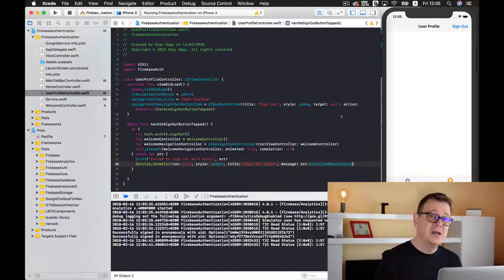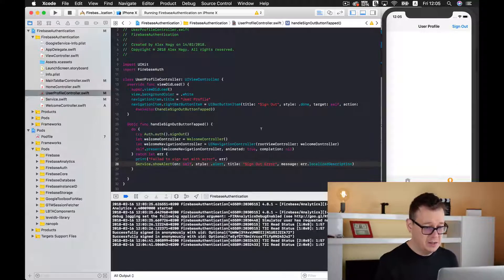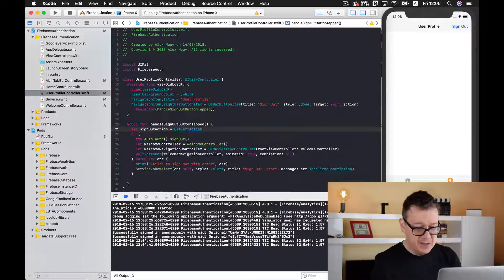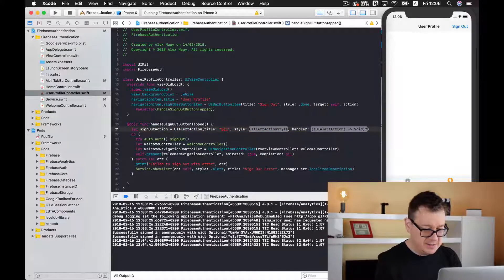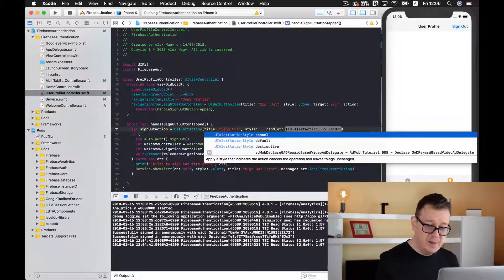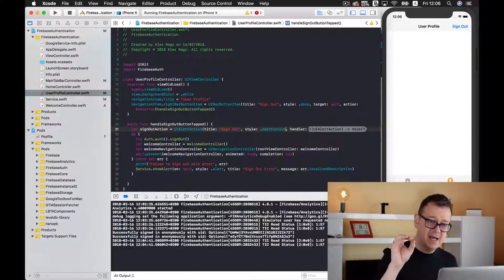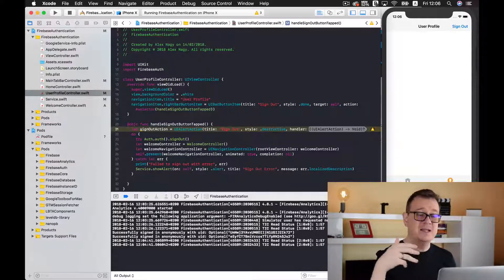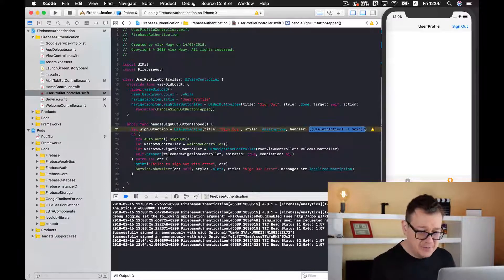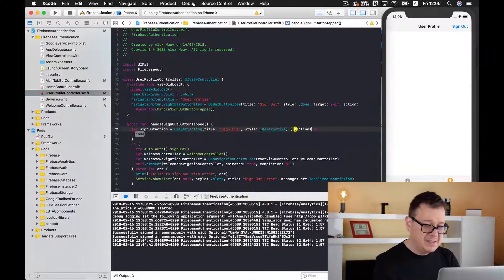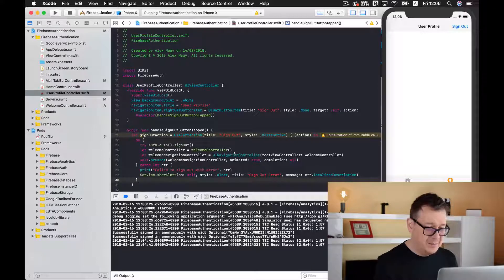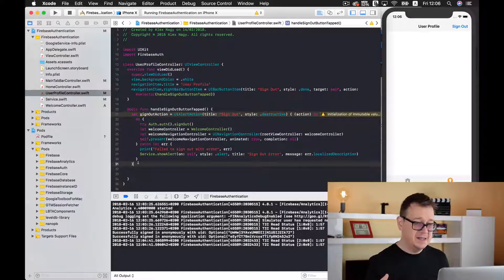For that we are going to use a `UIAlertController` as an action sheet. First we create our sign out action with the style set to `.destructive` — this displays it in red — and in the handler we execute all the logout logic. We cut the sign-out code and paste it inside the action handler, so now we have everything in a sign-out action.